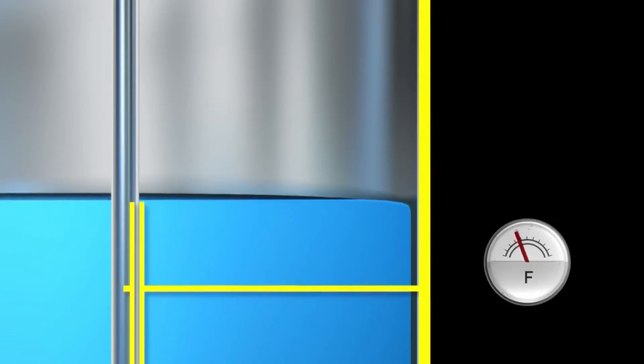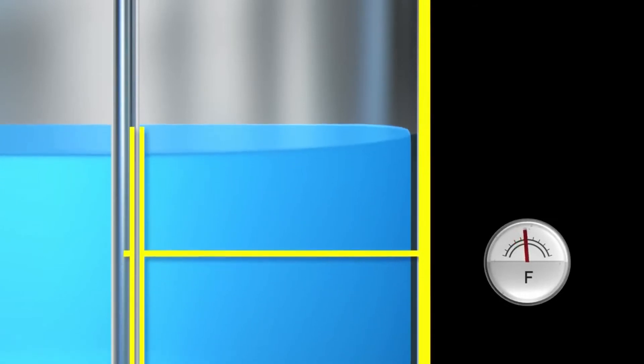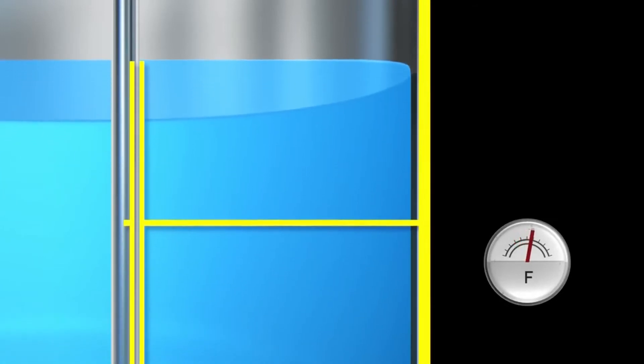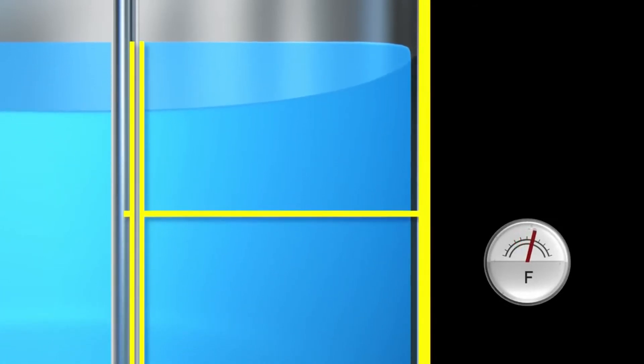If the level rises in the tank, the area of the capacitor increases proportionally. The measured capacitance change is used to determine the level.